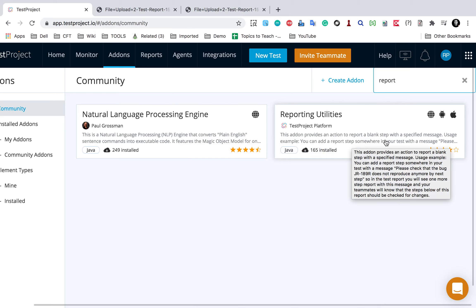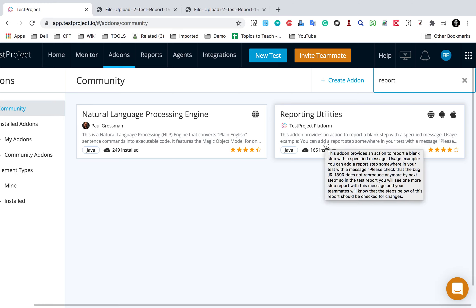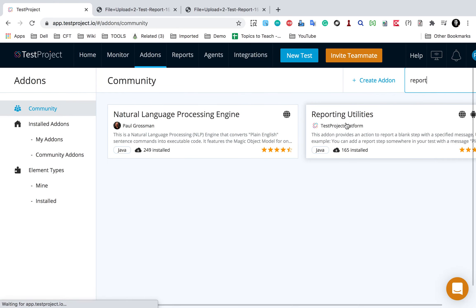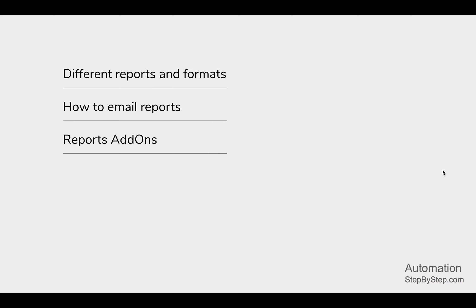This reporting utility add-on provides an action to report a blank step with a specified message. Similarly in future, if any new add-on comes here, you can check for all the reporting utilities and add-ons and use them if required. Whenever you have something custom to do with reporting, you can first check if there is an add-on already available, and if not you can always create your own add-ons.